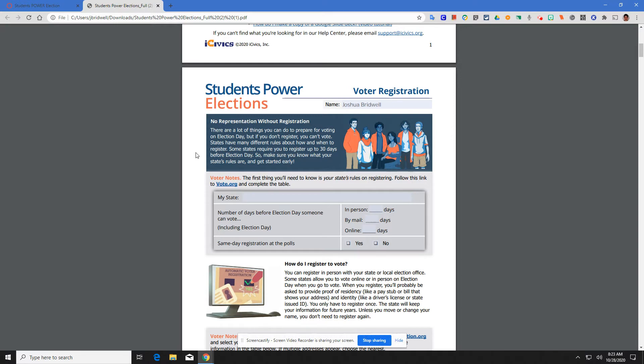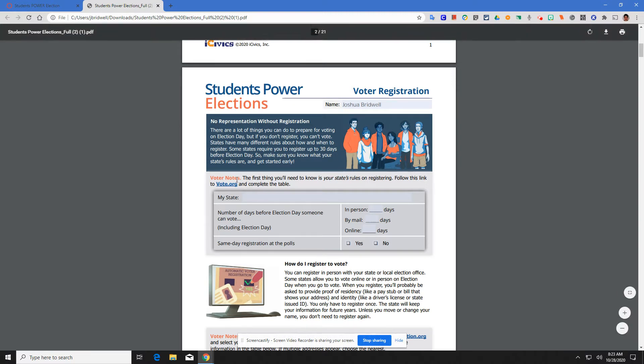You may be planning on voting, but election day is this upcoming Tuesday. If I wasn't registered to vote, I wouldn't be able to. Some states do have same-day registration, but Indiana is not one of them. We have a registration deadline that you have to meet. First thing you're going to do is voter notes. The first thing you'll need to do is your state's rules on registering. Follow this link to vote.org.